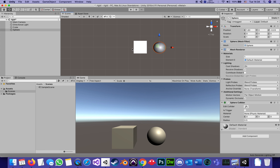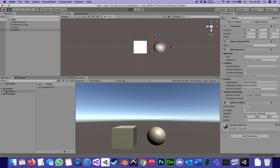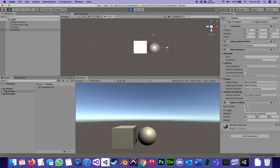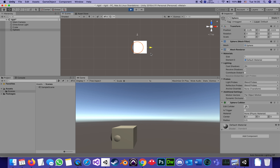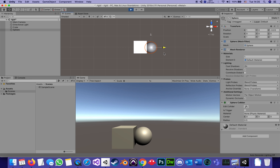If I hit play, which puts it into simulation mode showing what it would look like to the user, even during play I can simulate what would happen if the sphere moved and touched the cube. As you can see right now, it's as if they both ignore each other physically — they go through each other like air.